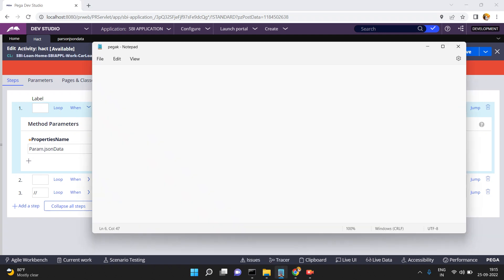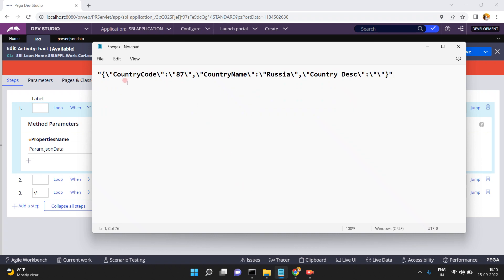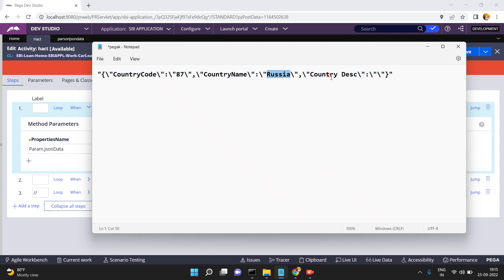This is my JSON data. JSON data is nothing but JavaScript Object Notation data, which has key-value pairs. The key name is 'country code' and value is 87, key name is 'country name' and value is 'Russia', and 'country description' has no value currently.